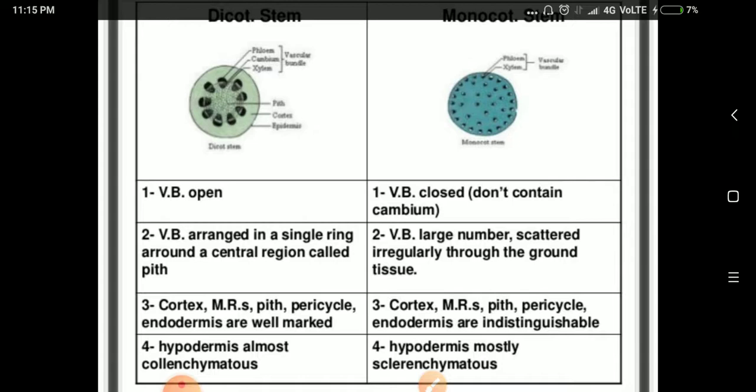In the dicot stem, when vascular bundles are arranged in a ring, you can distinguish the following regions: medullary rays, pith, pericycle, and endodermis. These structures are clearly visible because the vascular bundles are in a defined ring.